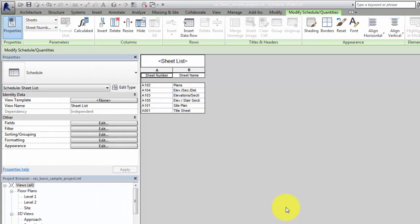When a project has consultants who are providing sheets to the document set but are working in their own Revit model, you can include placeholder sheets so that their sheets are included in the sheet list.